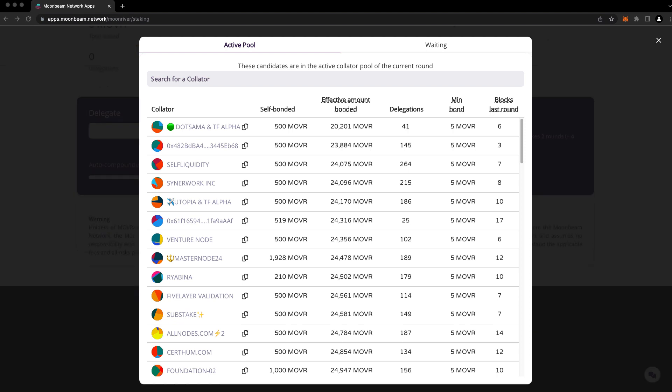Although delegating to a collator takes effect immediately, you won't earn rewards until two rounds have passed. In Moonriver, it takes 24 rounds to reduce or revoke a delegation.